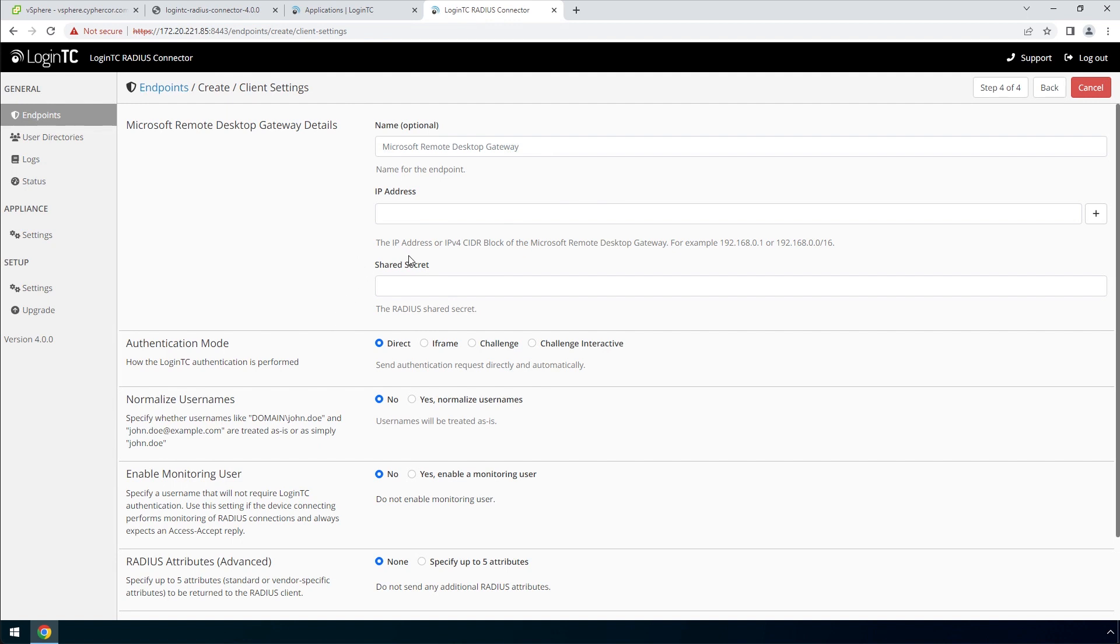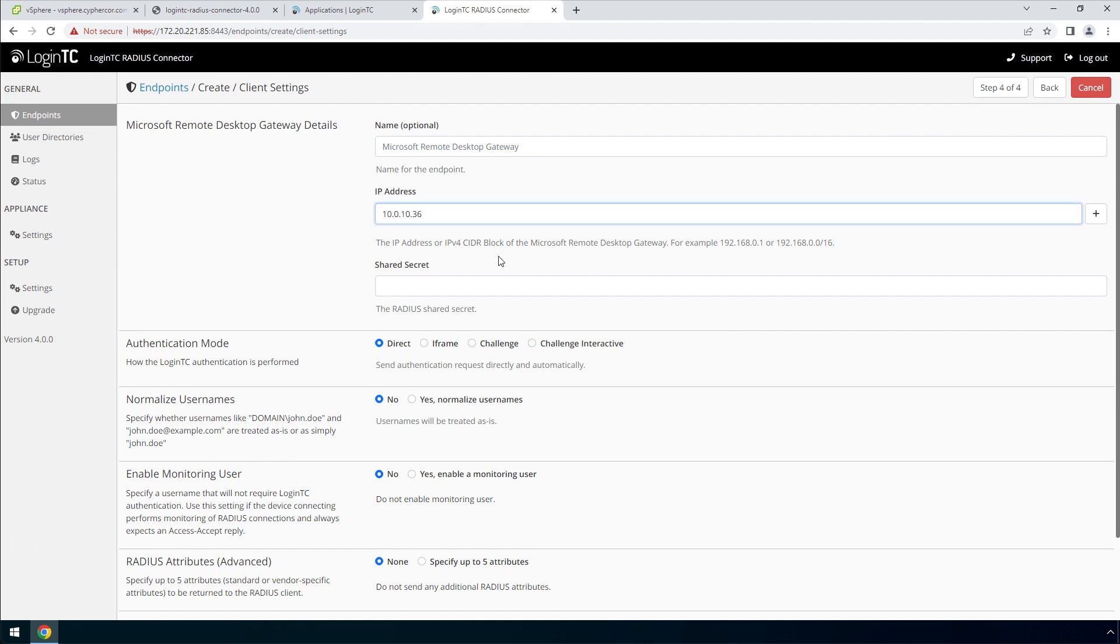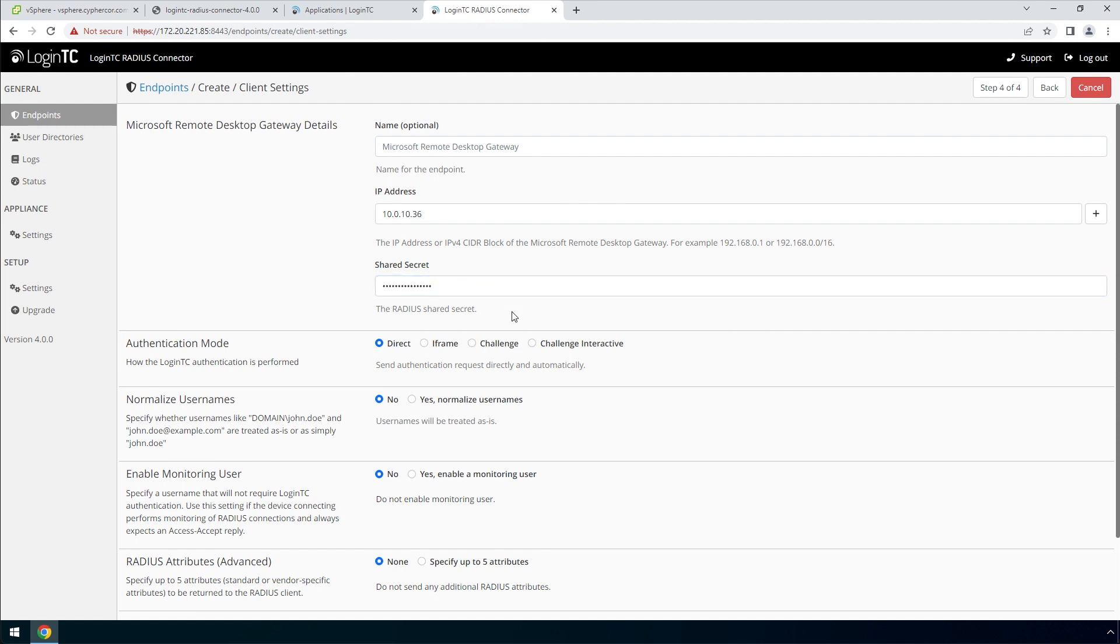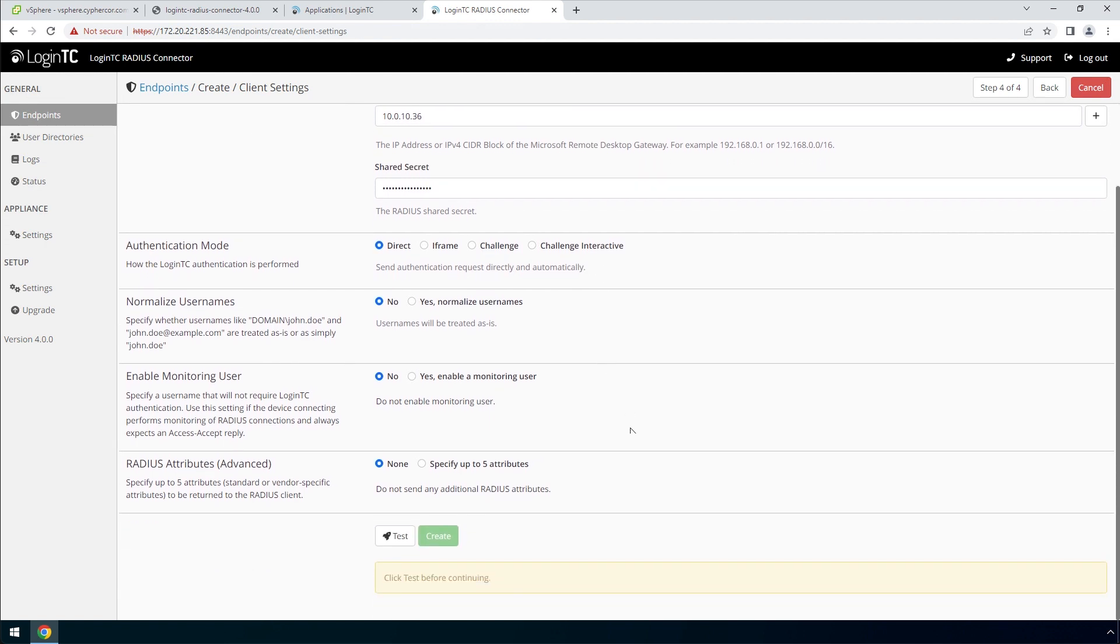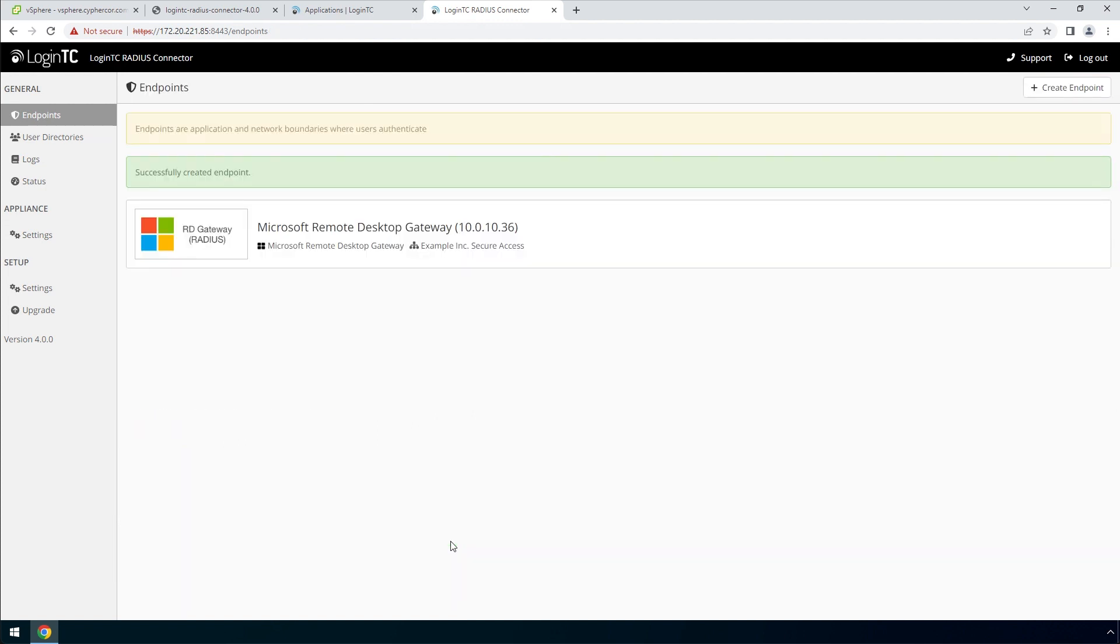Finally, configure the RADIUS client. Enter the name of the client as it will appear in your endpoints list. Enter the IP address where the authentication request will originate from. If you have multiple RADIUS clients with their own IP addresses, you can add them here as well. Enter a secret that will be shared between your LoginTC RADIUS Connector and the RADIUS client. Pick Direct for a streamlined user experience. Scroll down, click test and create. Now your endpoint is added and ready to be used.